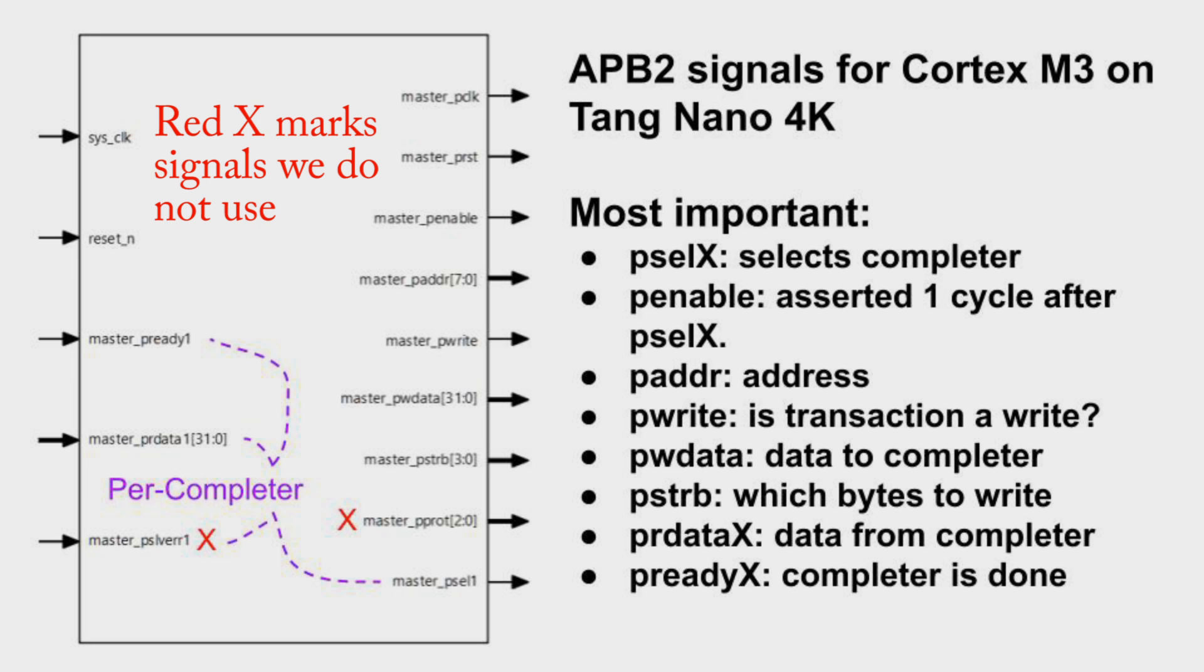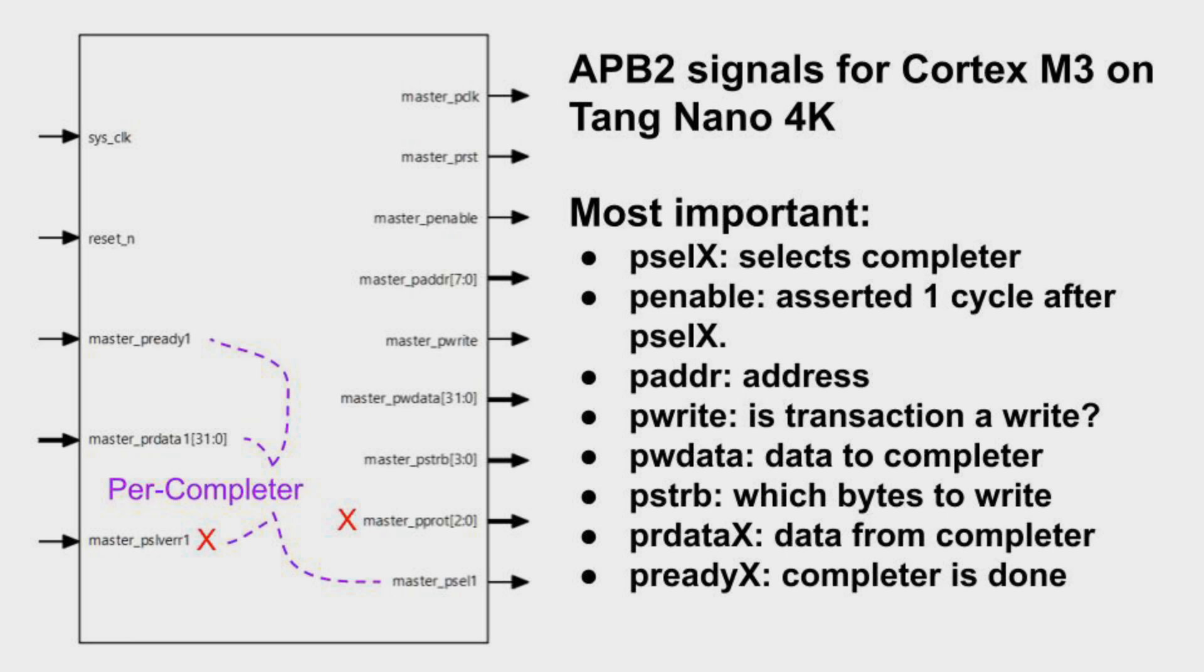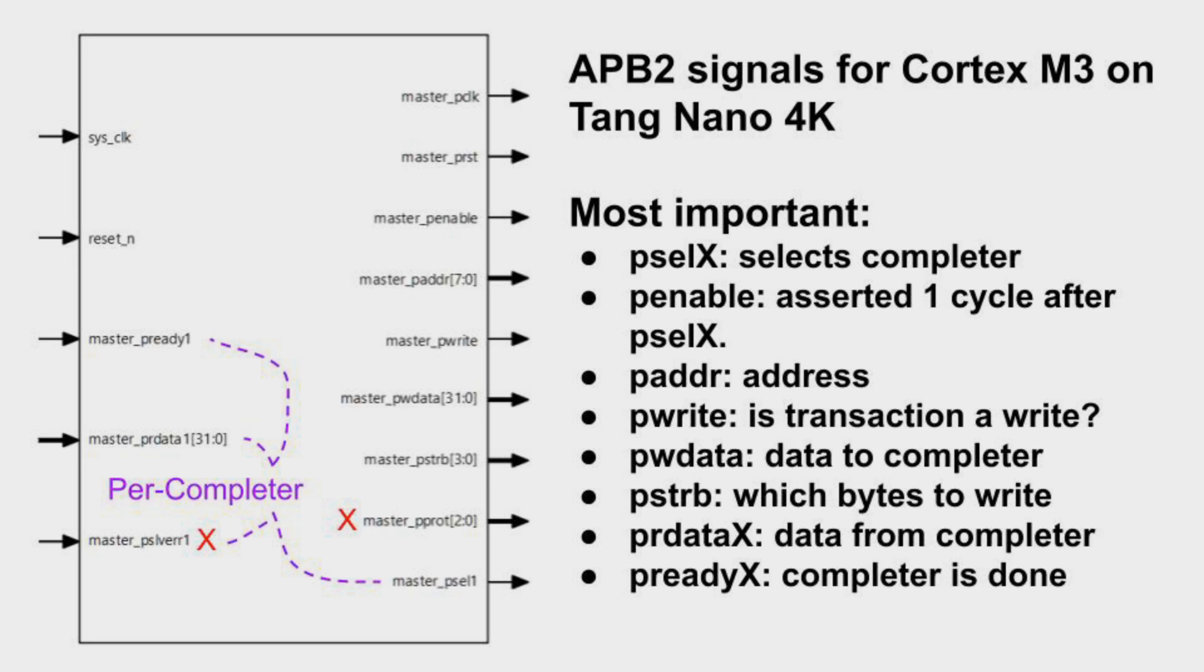PSEL_X indicates which completer is being accessed. This is a replicated signal. PENABLE is asserted one cycle after PSEL_X. PADDR is the offset of the address of the register in the completer. PWRITE indicates that the transfer is a write, in which case PSTROBE indicates which bytes of the register to update and PWDATA is the data to write. For reads, the completer drives PRDATA_X to provide data values back to the requester. When done, the completer asserts PREADY_X.